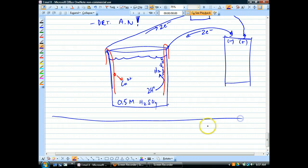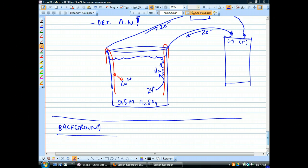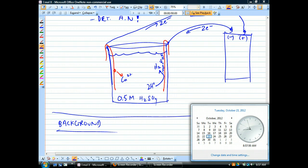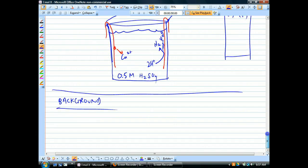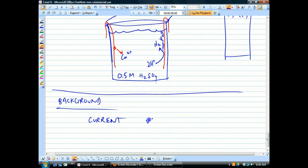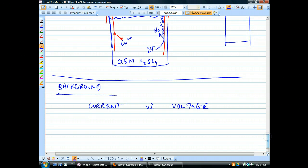First we need a little background information. This is not on the sheet at all, because most of you haven't had IPS. Most of you may never have learned about current and voltage, and we need to know what current means in order to do this experiment. It's good to compare current with voltage.